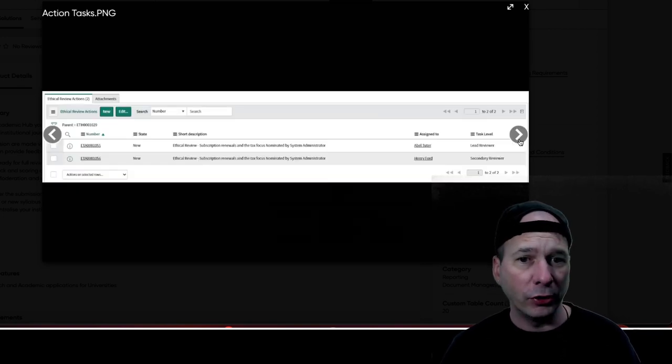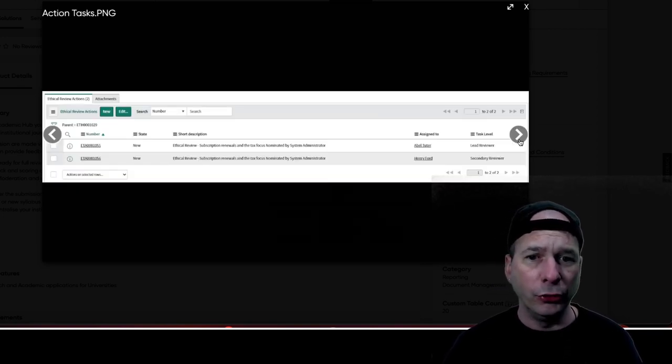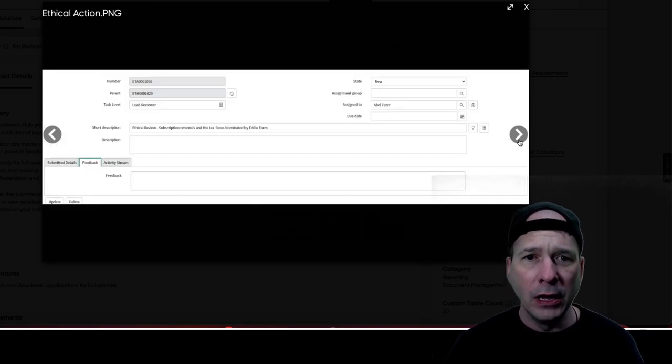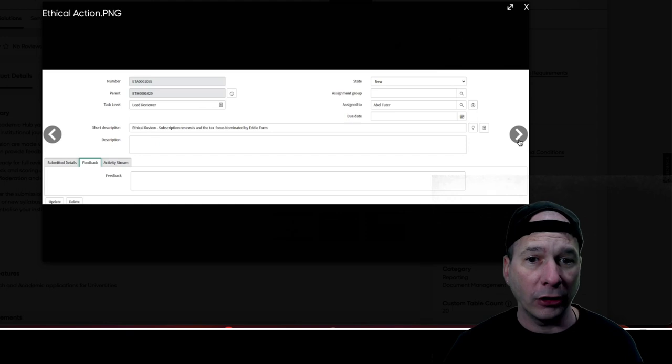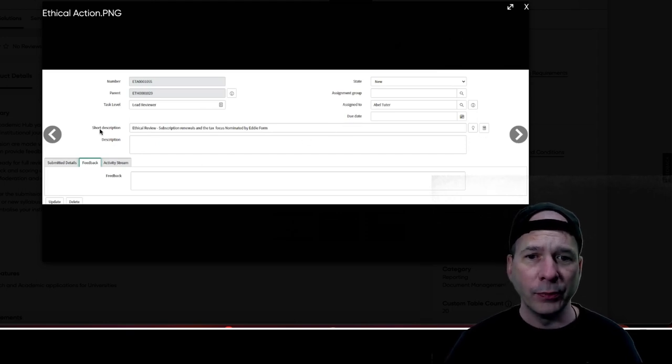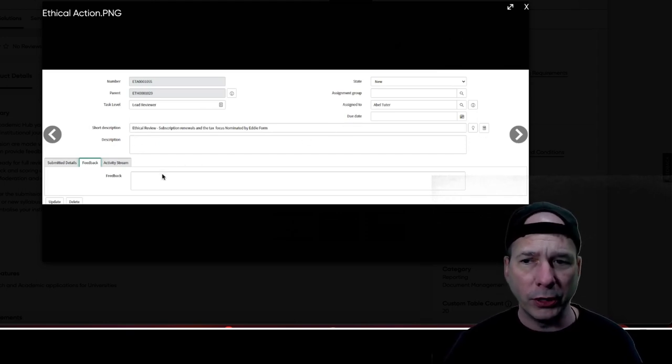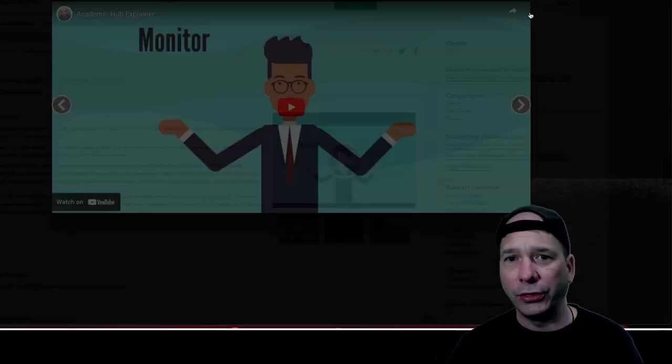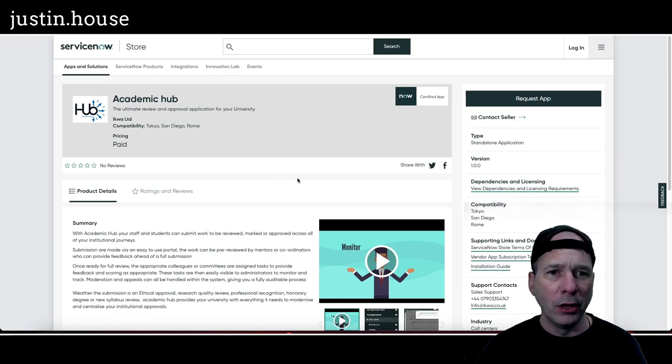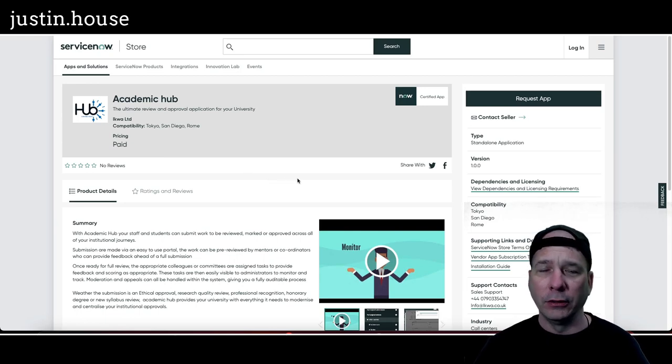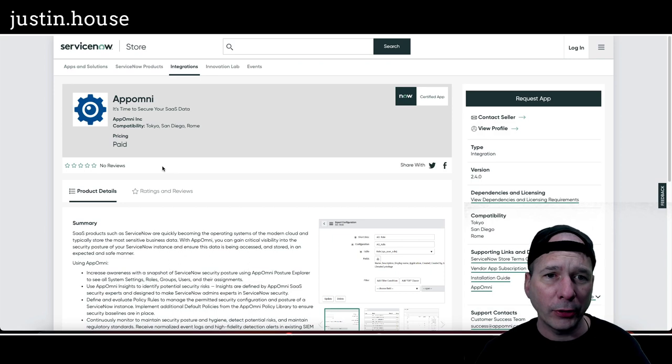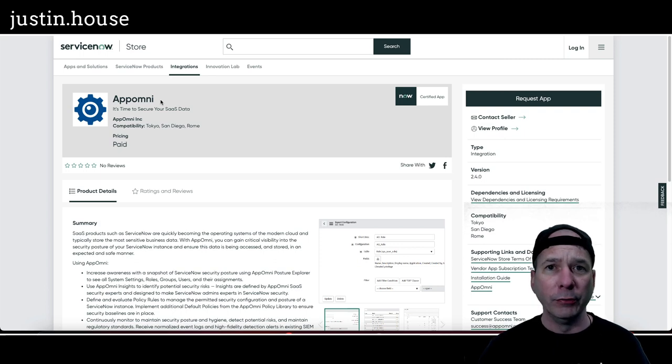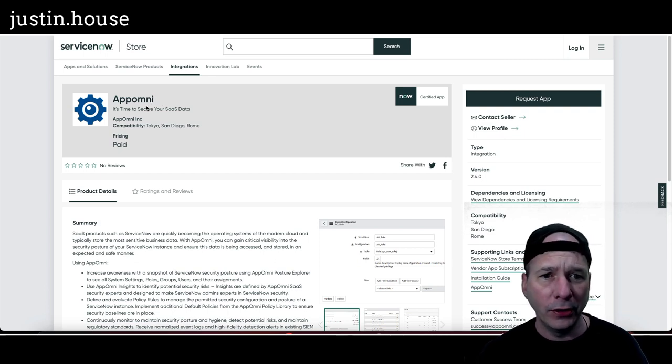There's a screenshot of assigning a reviewer, a lead and second reviewer to that particular thing. I got a fourth screenshot, some ethical review actions, some tasks getting assigned to Abel Tutor and Henry Ford. And here's one of those ethical action screenshots, what it looks like. A short and long description, some feedback, time assignment date, due date. Your typical task stuff and back to the video. So that is Academic Hub from Equa Limited.